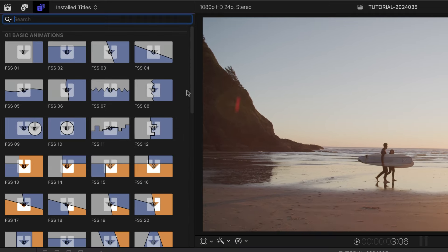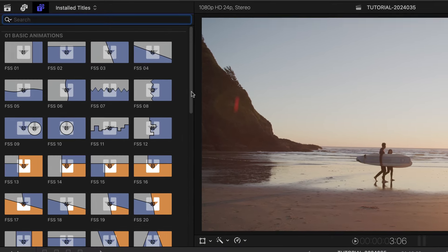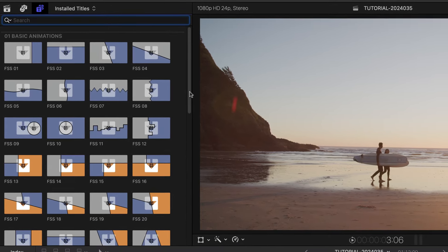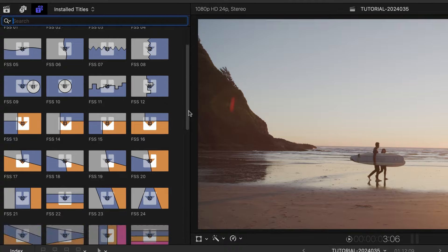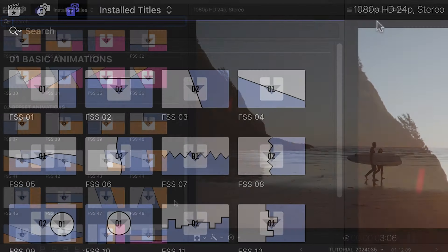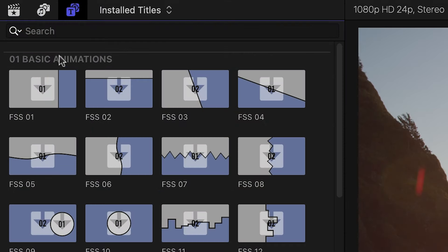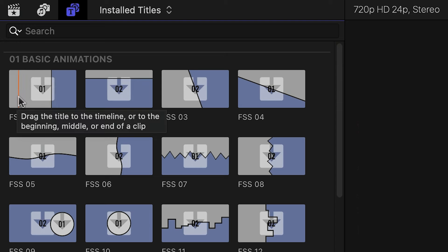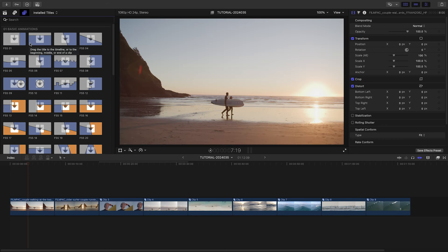There are two categories of templates: Basic Animations and Offset Animations. The thumbnail lets you know how many images you can load up and gives you a hint at the configuration. Scrubbing over the thumbnail will load up a preview in the viewer.